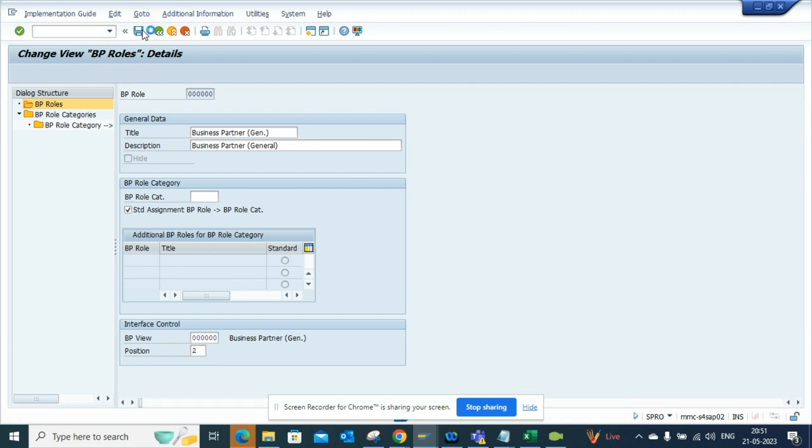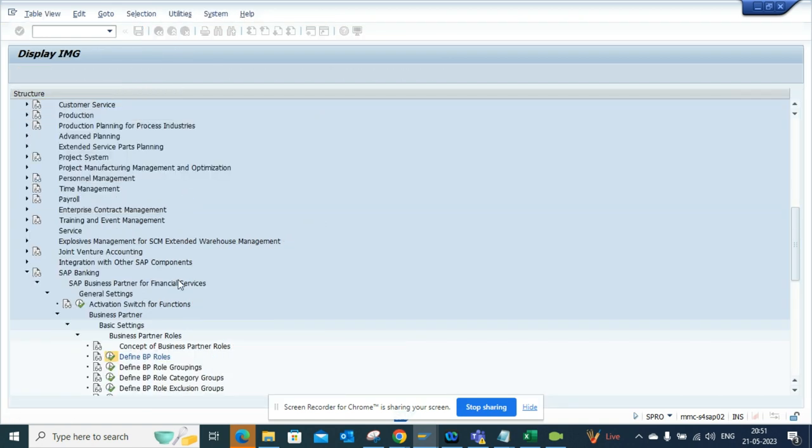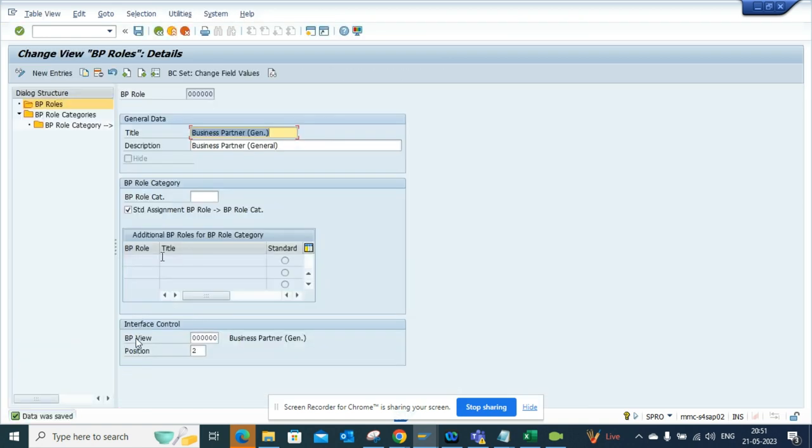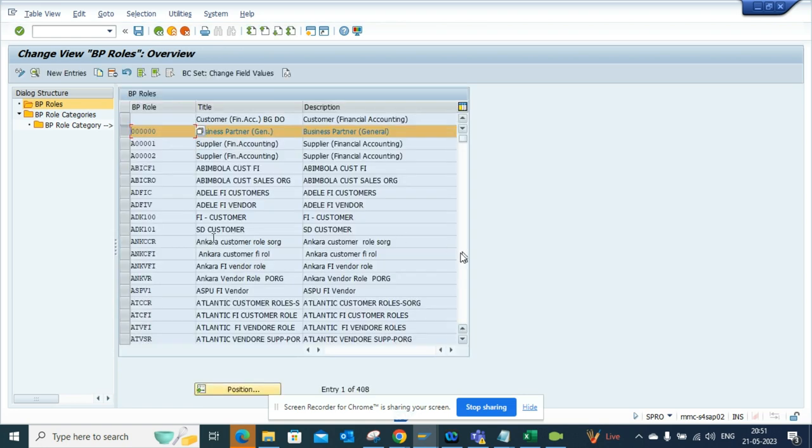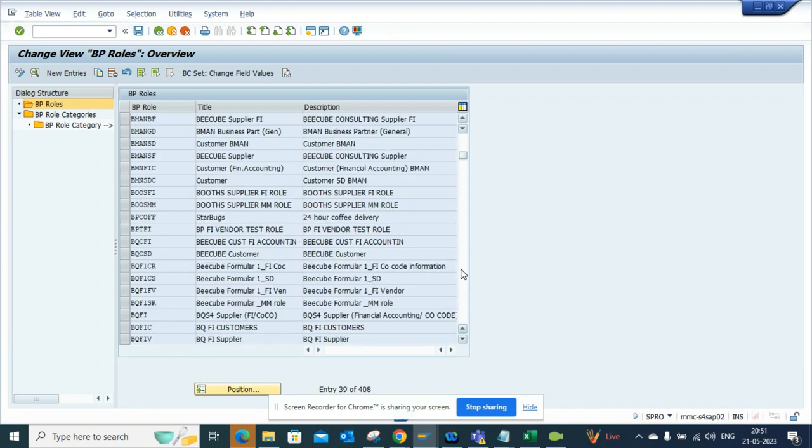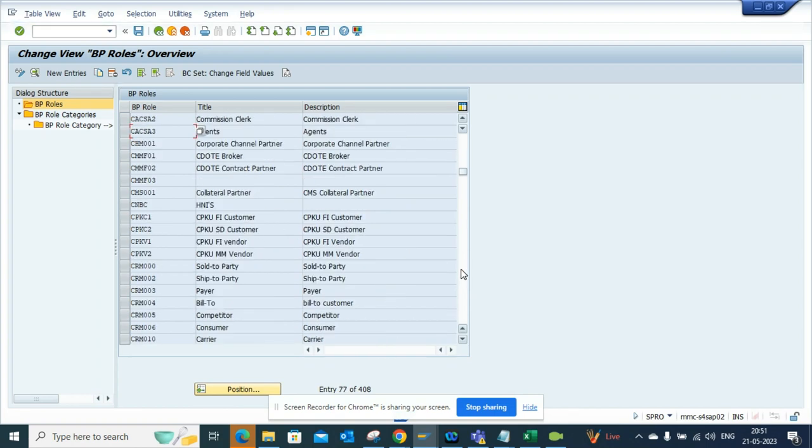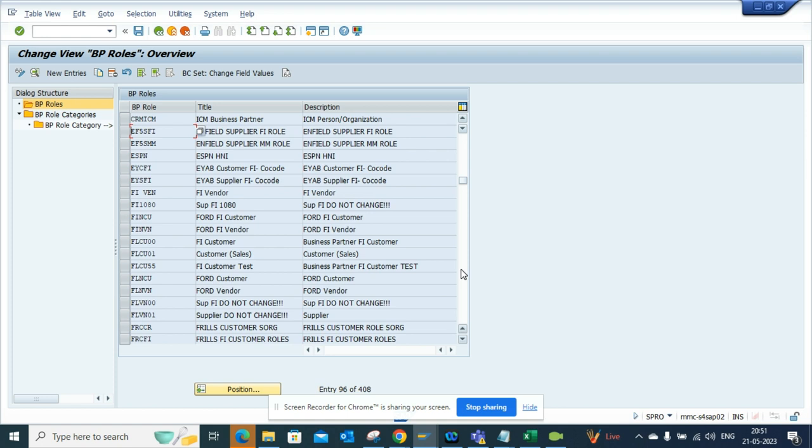Let's make sure the other one which we are talking about, the customer, is in the correct position. If I go down, it starts with F. There it is - there would be FI Vendor and FI Customer. So let's try this one.